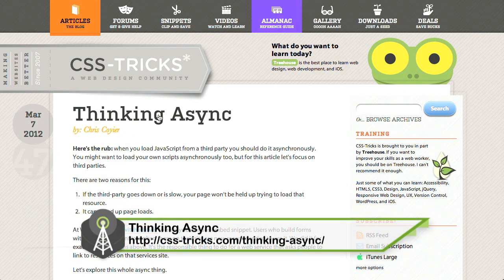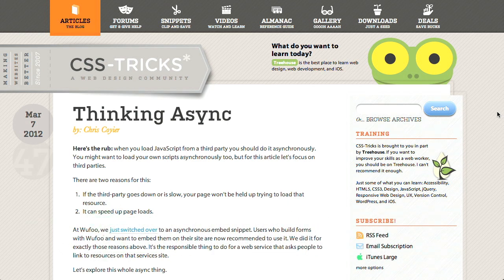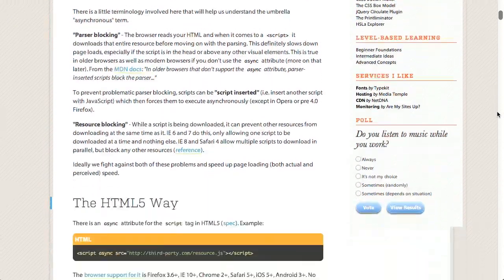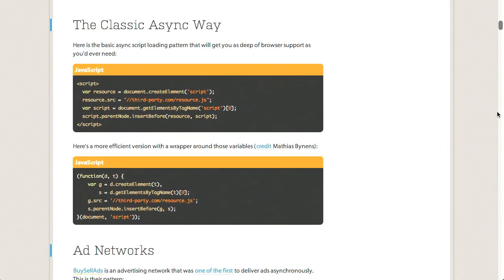I'm thinking async these days — specifically an article by Chris Coyer over on the CSS Tricks website on thinking async. In this article, he's talking about when you load JavaScript from third-party websites, you should do it asynchronously. What this is going to do is if there's some holdup on another website, it's not going to impact the load time of your own site. There are a few different techniques and approaches for how to do this, and this article is definitely worth reading — it tells you a few different ways to do it so you can figure out your preferred method.